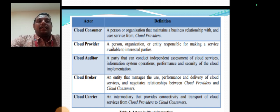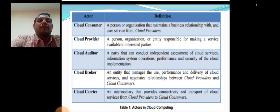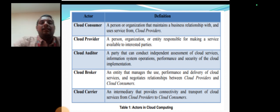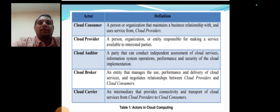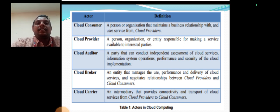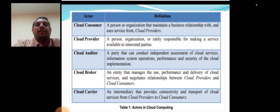The cloud consumer is a person or organization that maintains a business relationship with and uses services from cloud providers. The cloud provider is a person, organization, or entity responsible for making a service available to interested parties. The cloud auditor is the party that conducts independent assessments of cloud services, information system operations, performance, and security. The cloud broker is an entity that manages the use, performance, and delivery of cloud services and negotiates relationships between cloud providers and consumers. The cloud carrier is an intermediary that provides connectivity and transport of cloud services from provider to consumers.